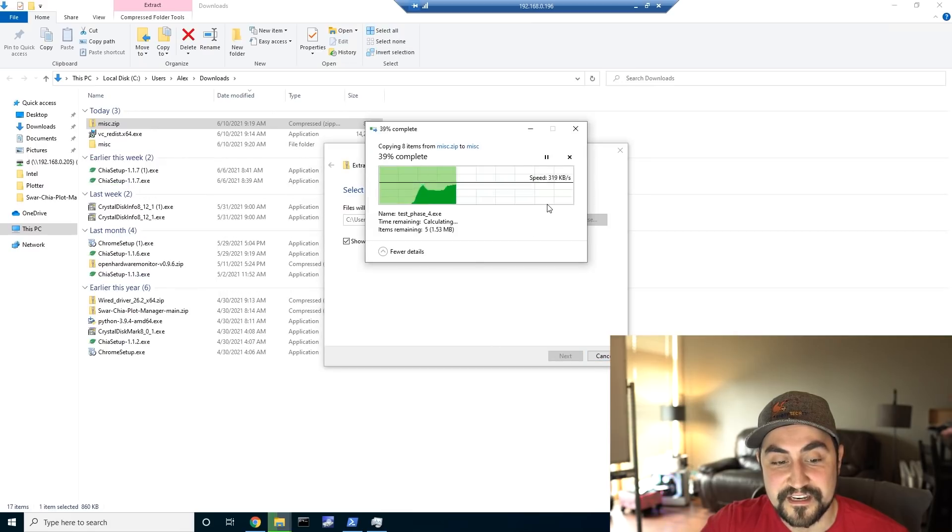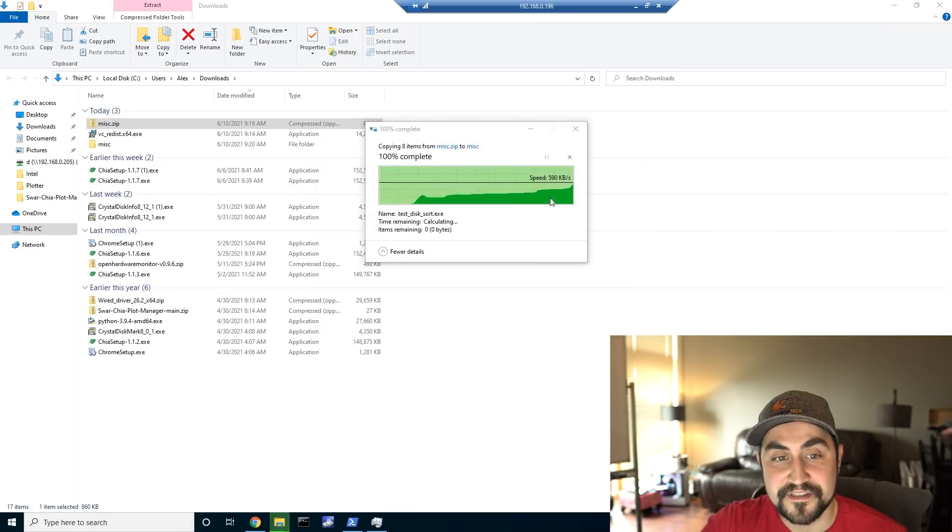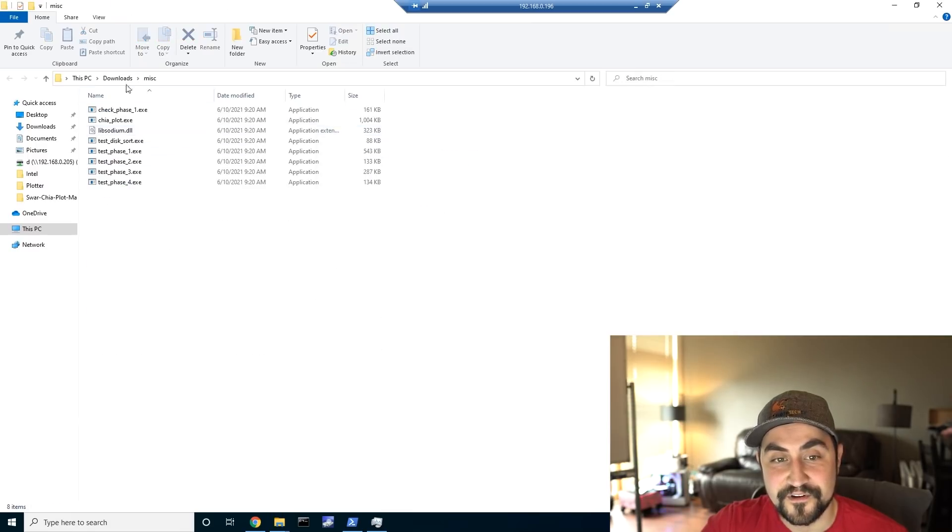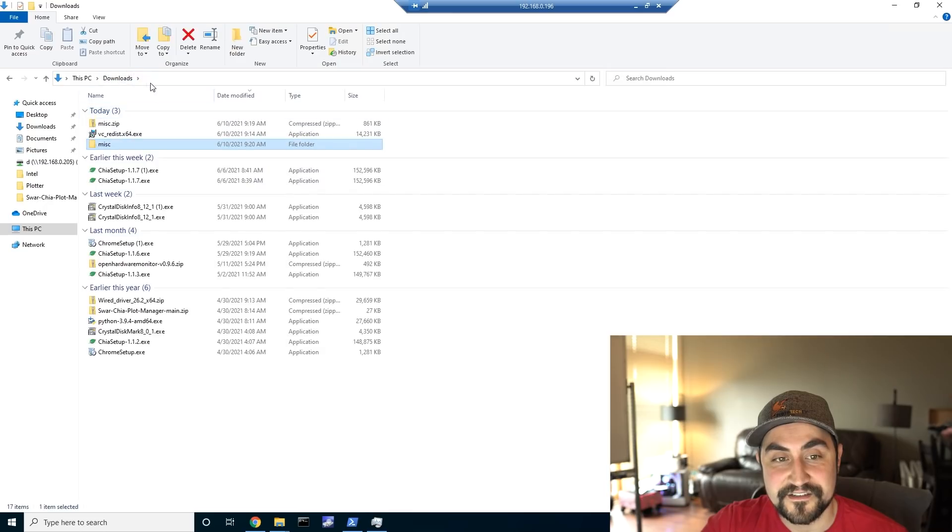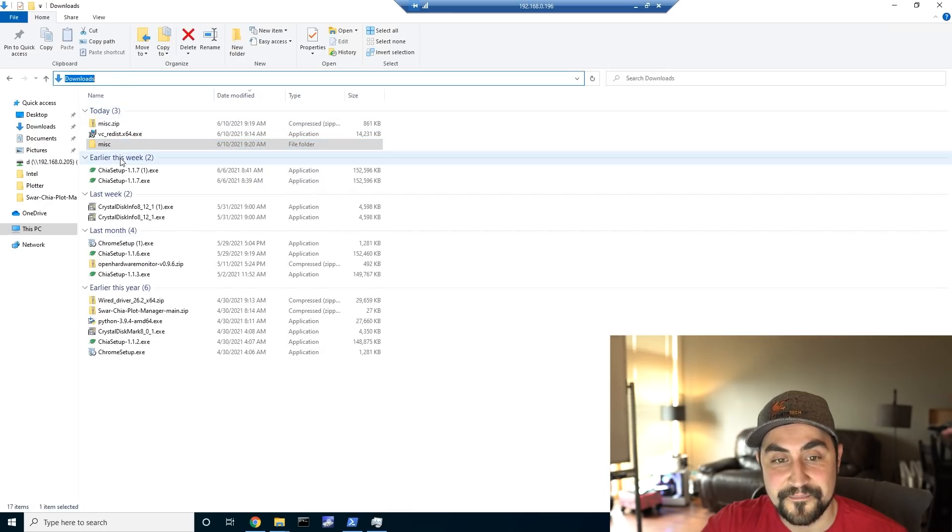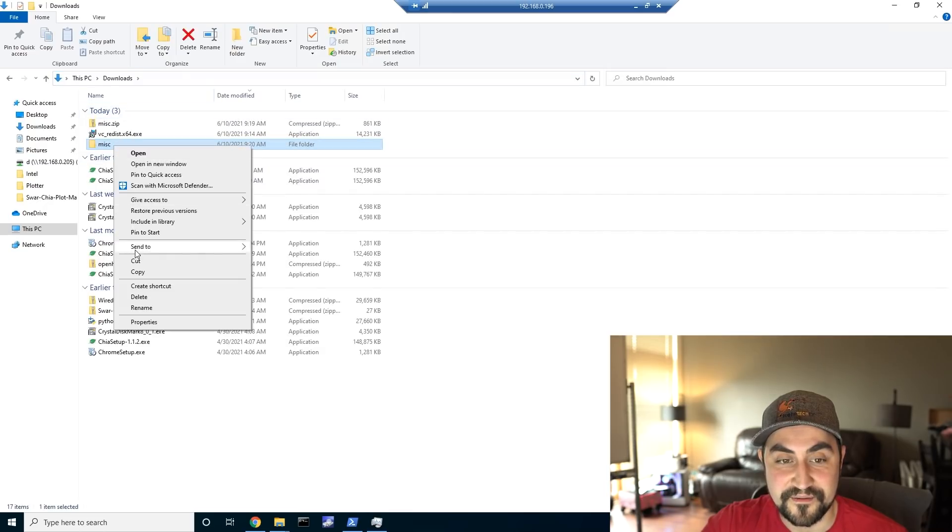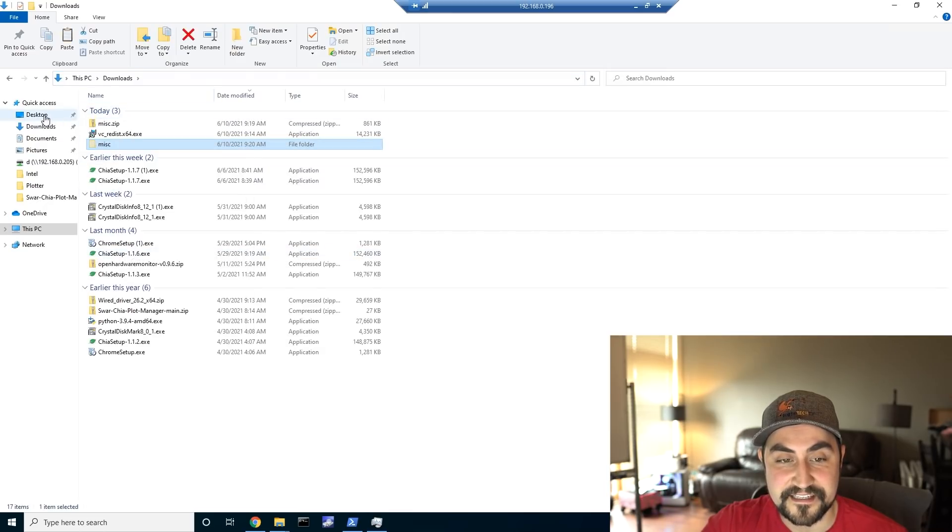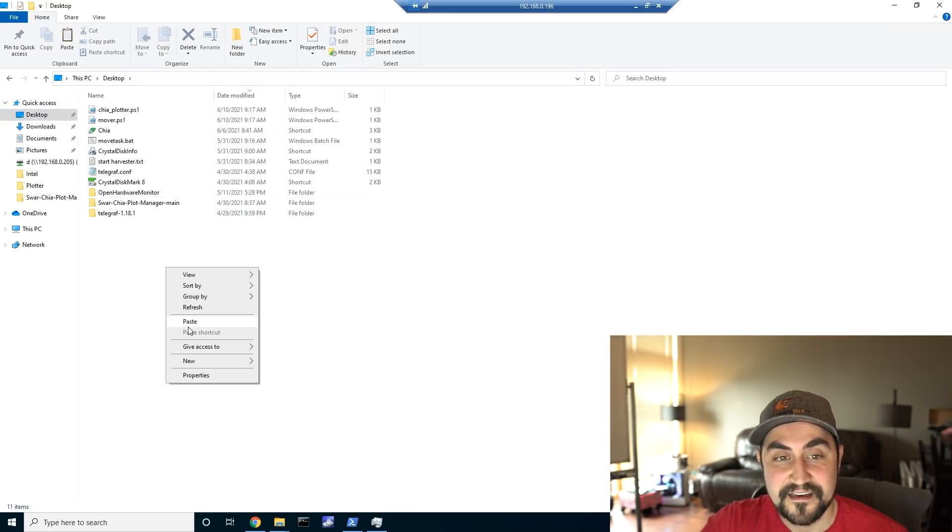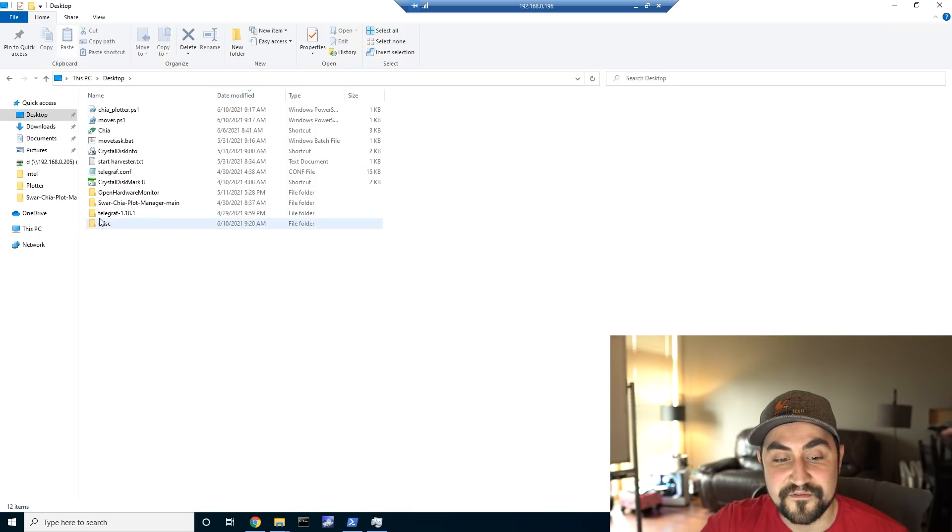And once you're done extracting it, you're going to want to move the folder that you extracted to your desktop or somewhere that you can access it easily.